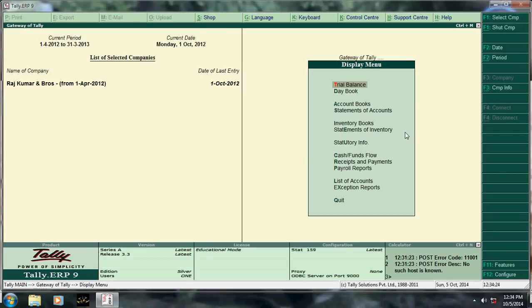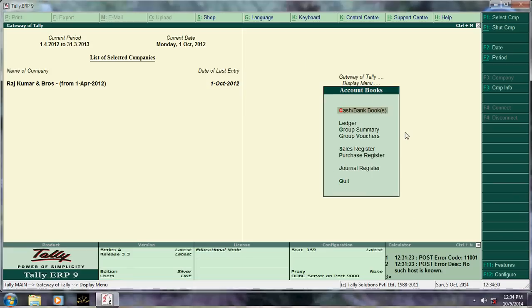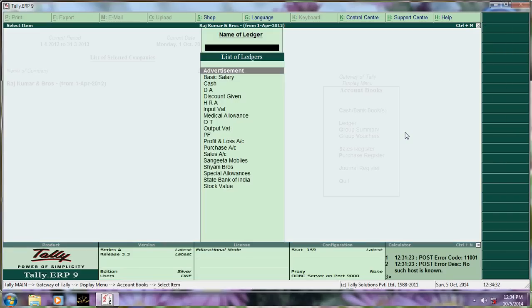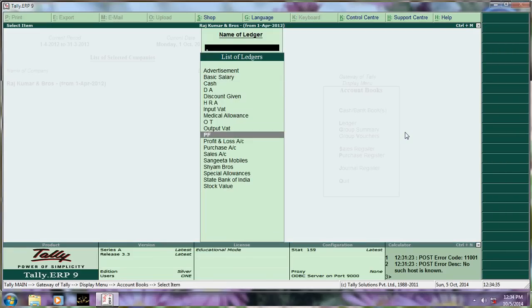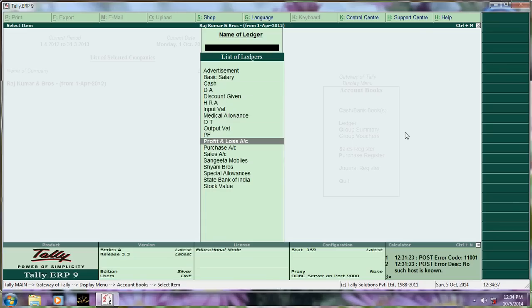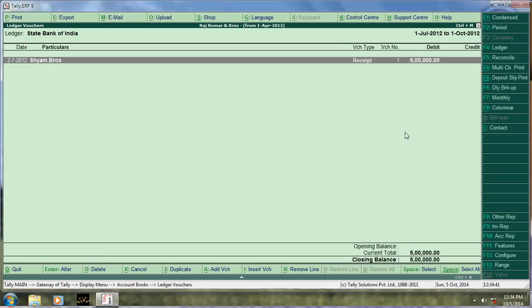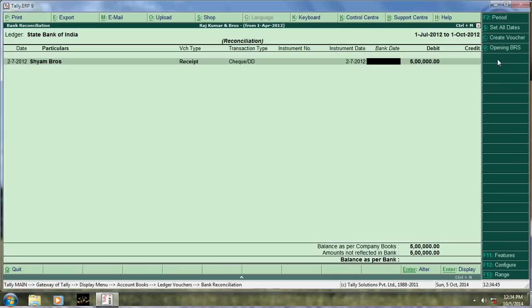To reconcile bank ledger, first go to that bank ledger. Say example, where is the bank? Say State Bank of India. Then click here reconcile button. That's it.